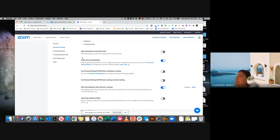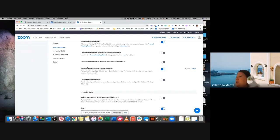I would enable that personal meeting ID, and I would make sure that you mute all participants when joining the meeting. Because if someone joins in the middle of your meeting and their sound is on and they're talking to someone else, that could be very disruptive.